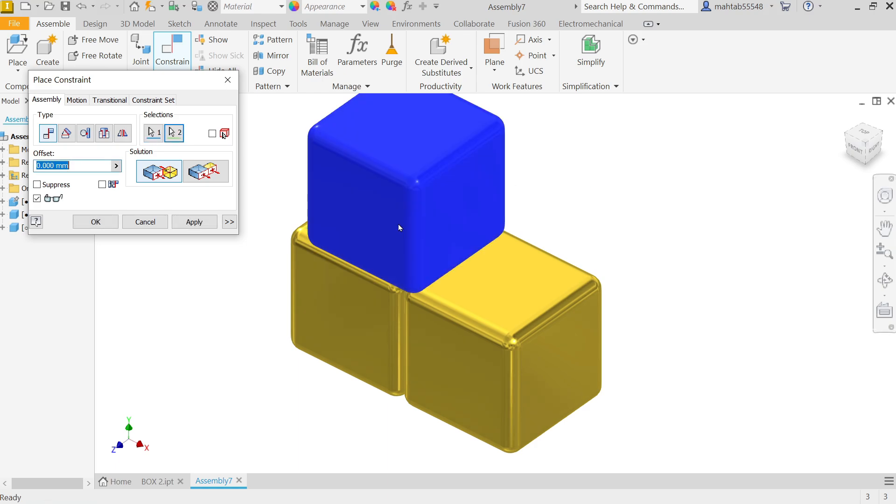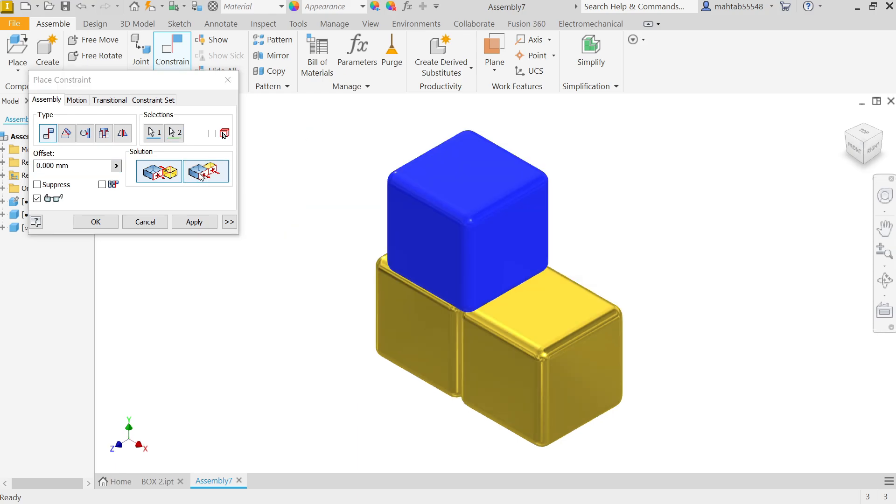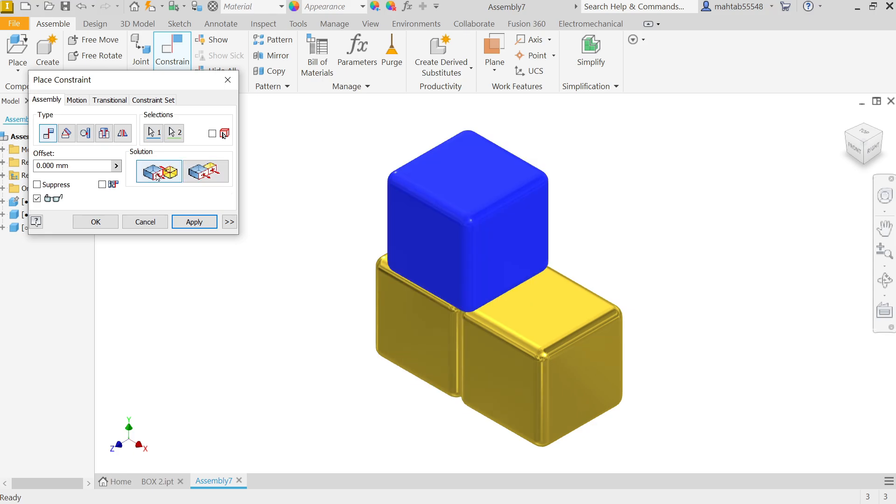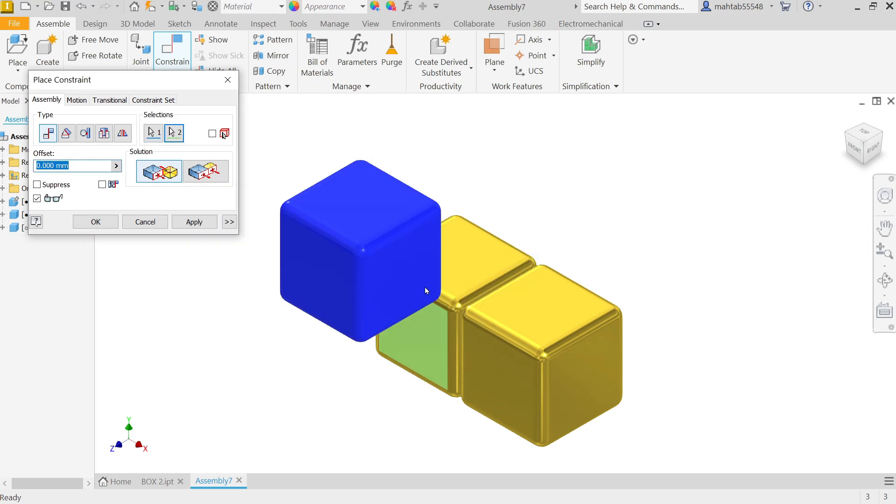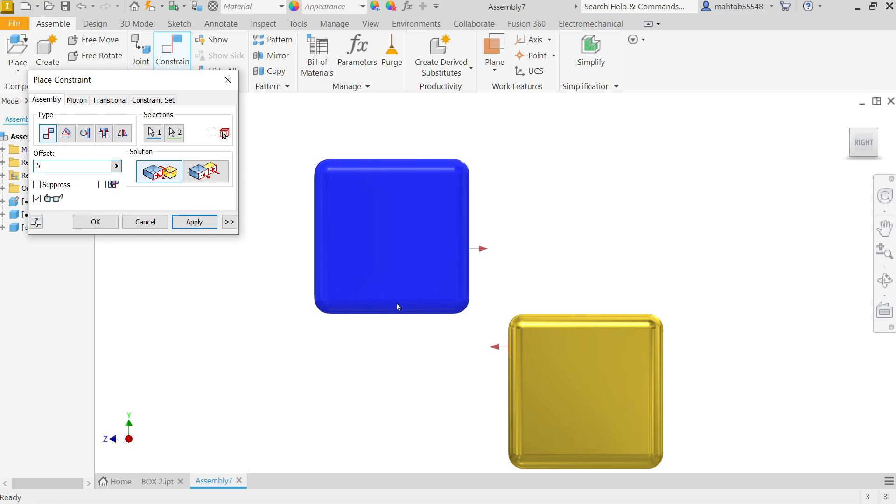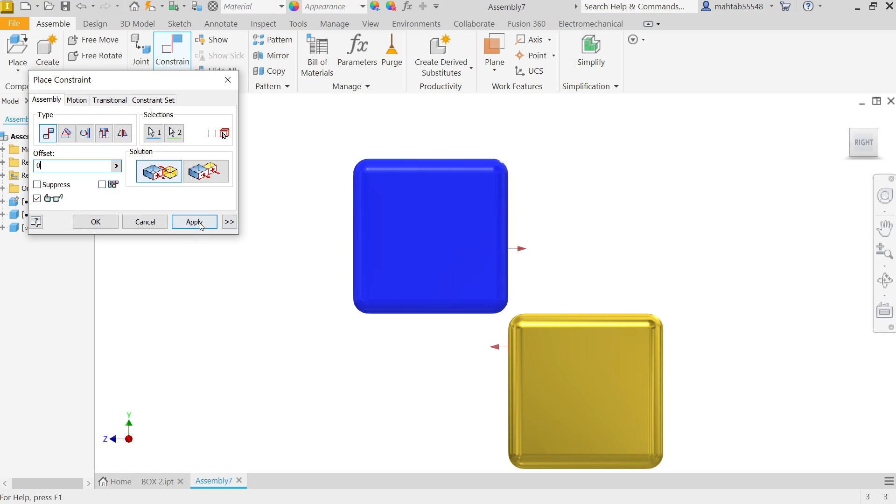Now again let's select the upper face, this one and this face. Now here if I am going to say Flush it will make like this, but we don't want to be like this. I just want to be like this. Apply. Now select this face and this face. Right View. Now if you want to apply offset distance, let's say 5 millimeters. Now see the gap between these two became 5 millimeters, but we don't want to keep any gap. Let's say zero.